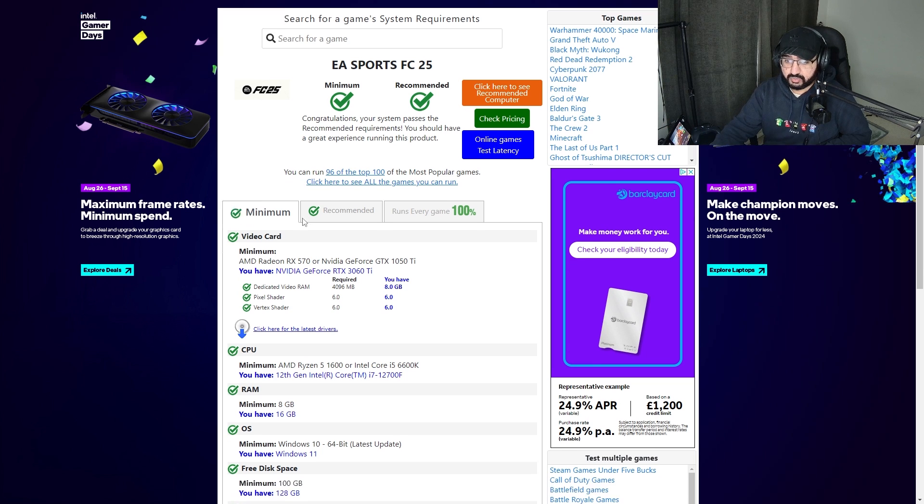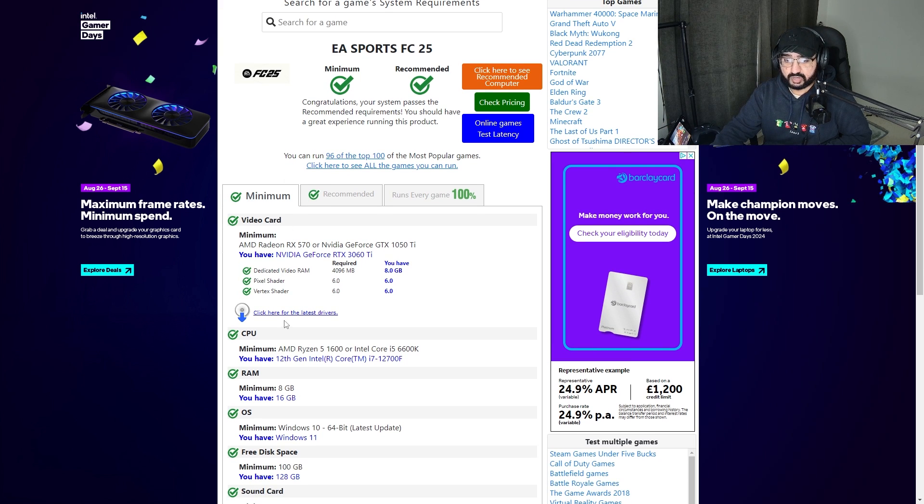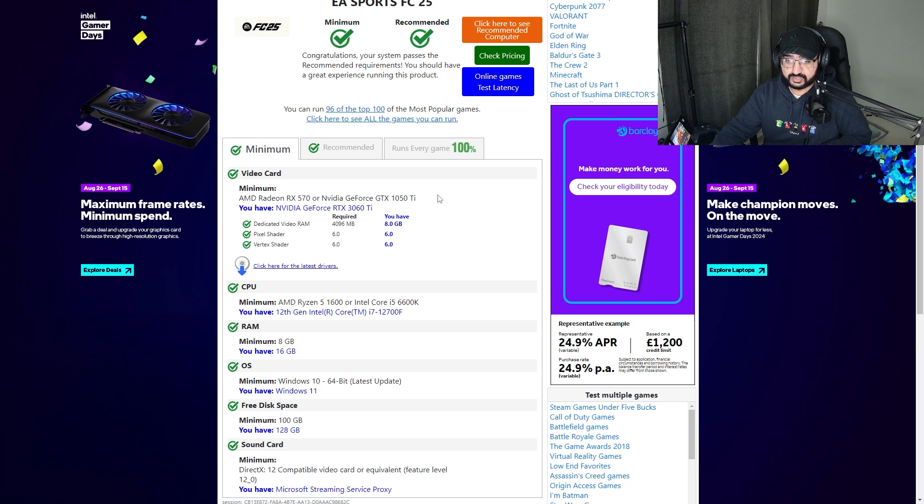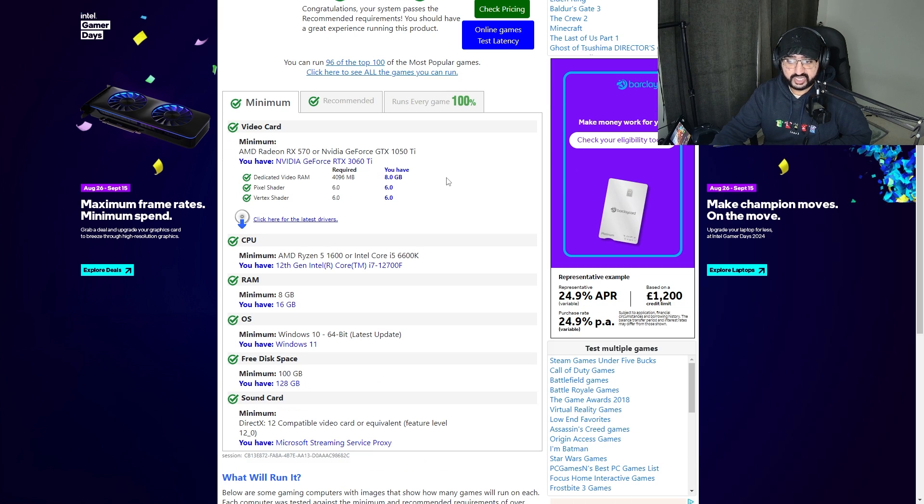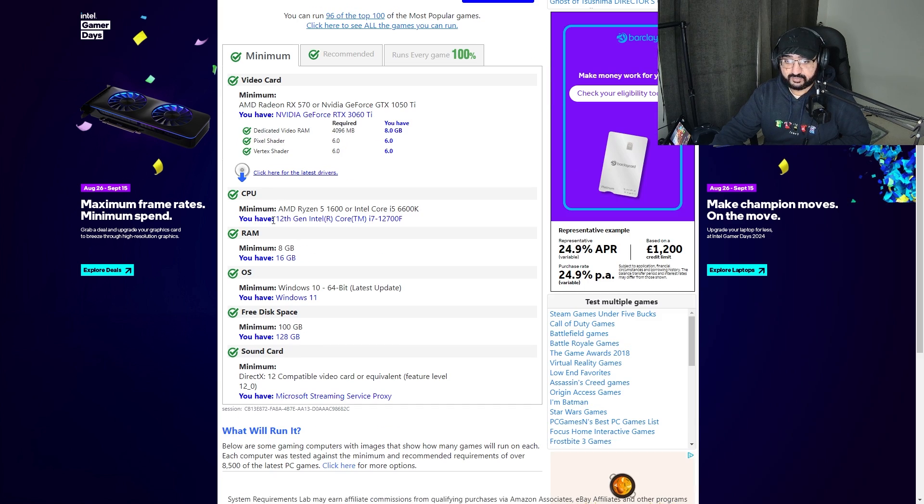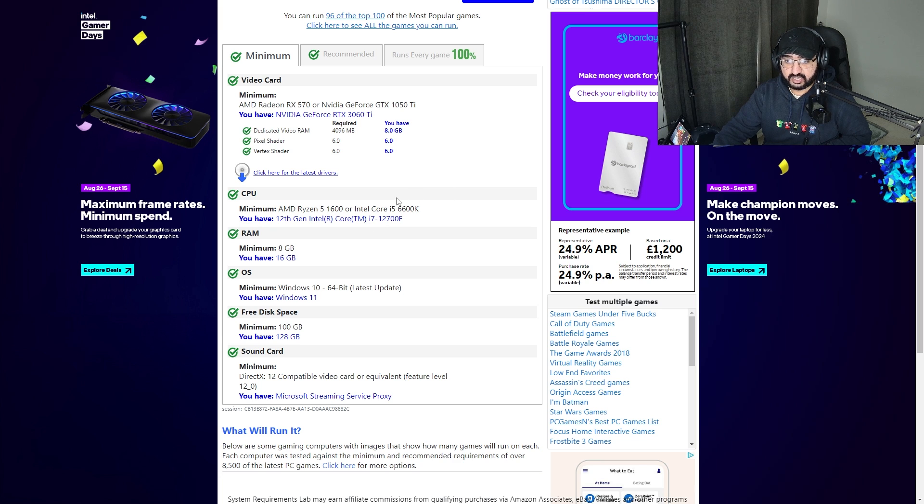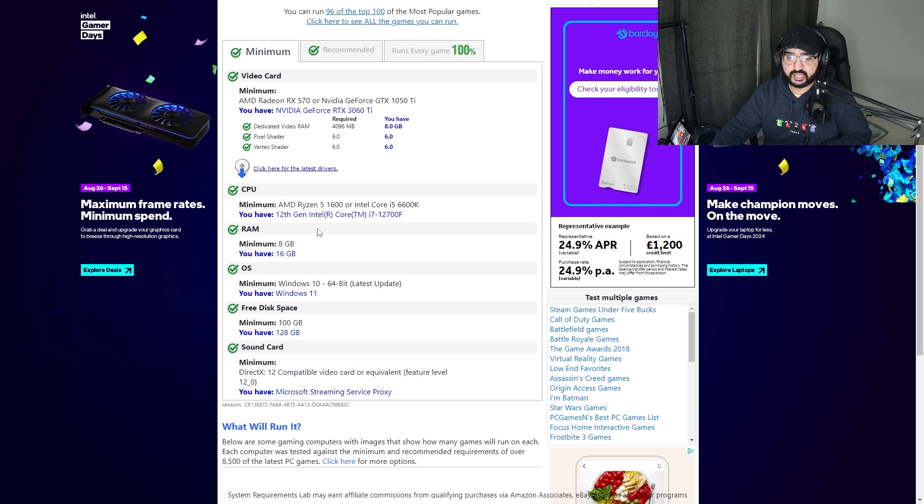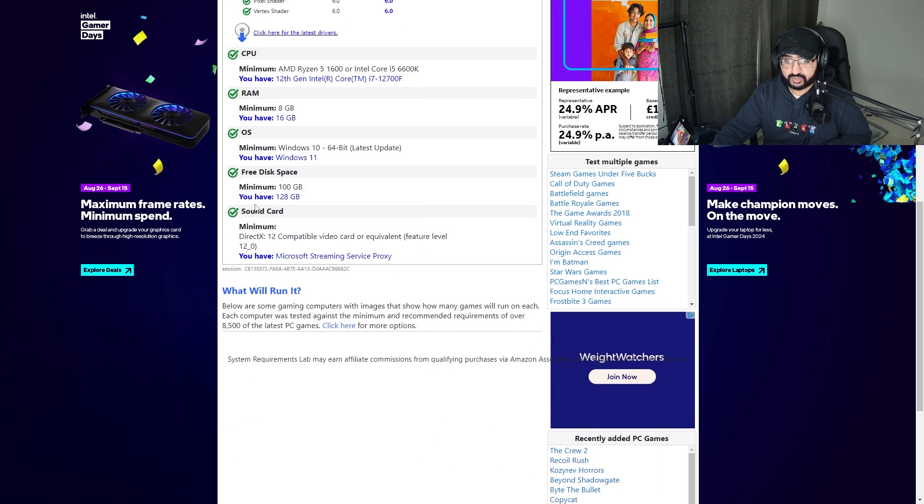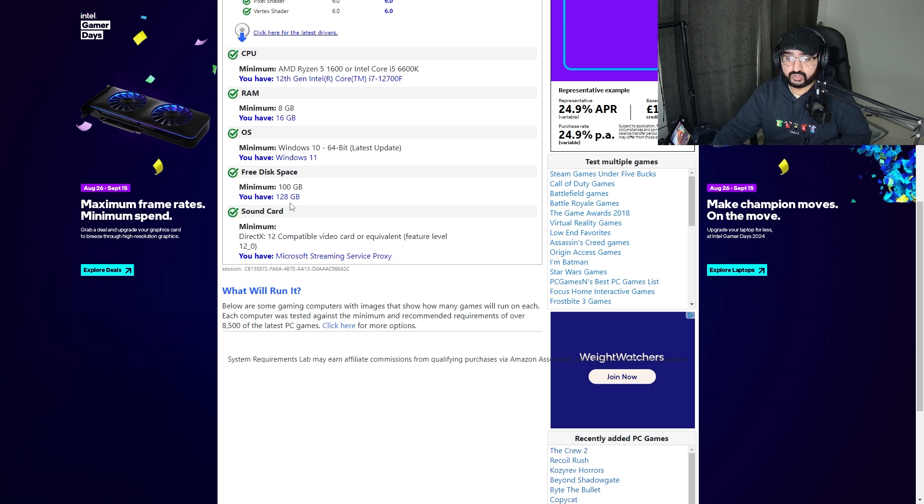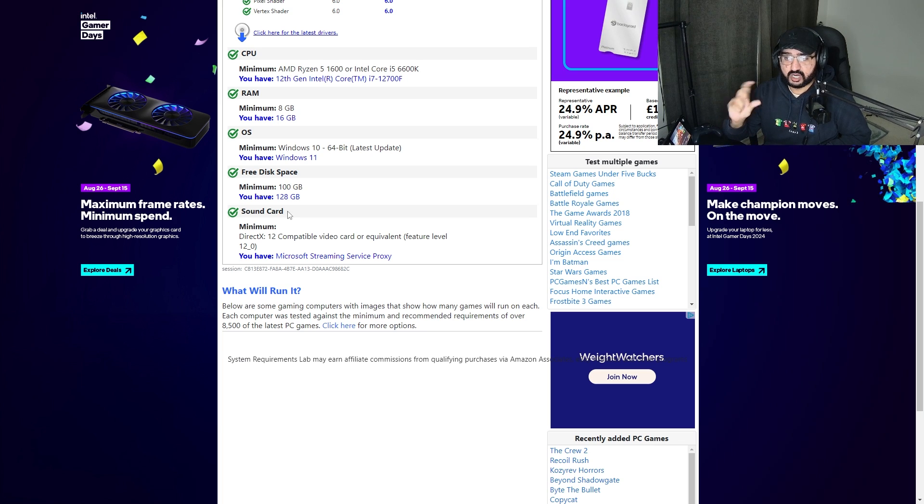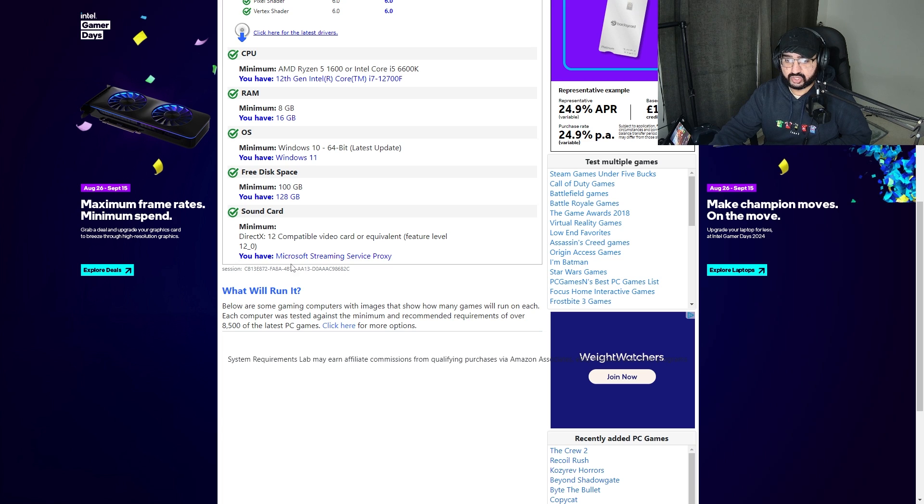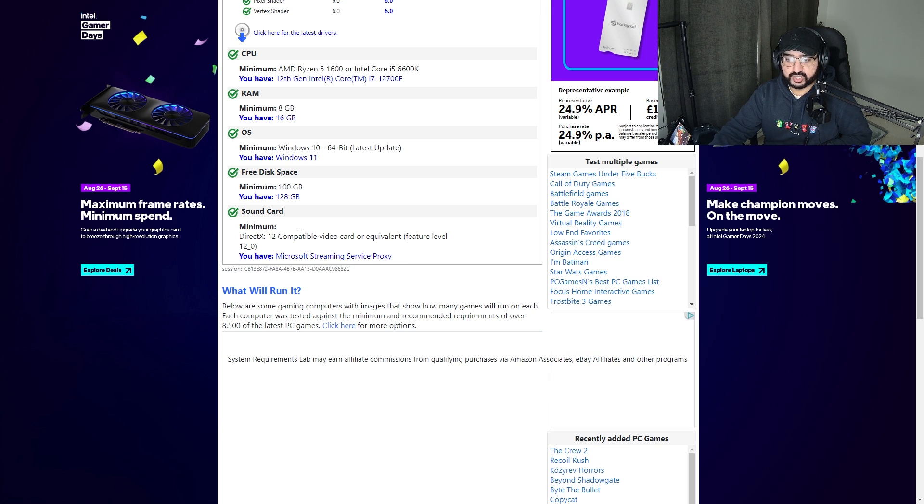For those who are asking about my specs in the comments, this is literally all my specs. We have an RTX 3060 Ti, which is 6 gig VRAM. I have 8 gig RAM. CPU, I have a top gen i7 12th gen, as you can see. OS, I've got Windows 11. I've got 128 gig left on one of my hard drives - I've got another SSD.